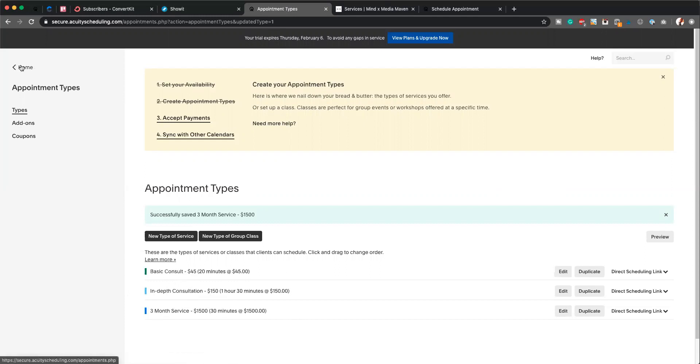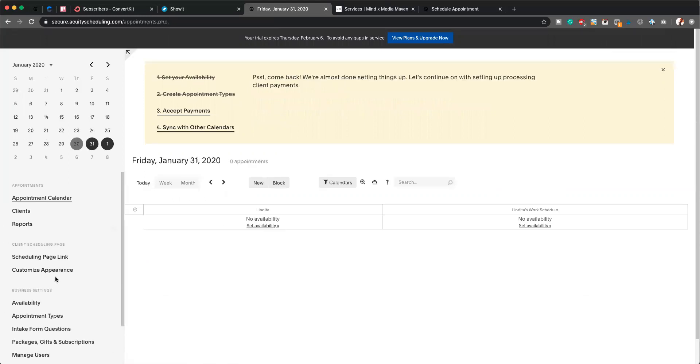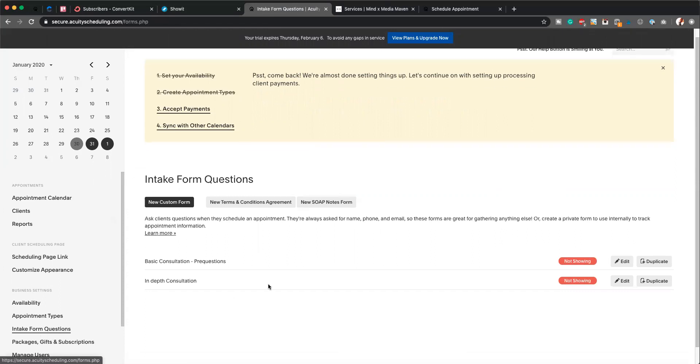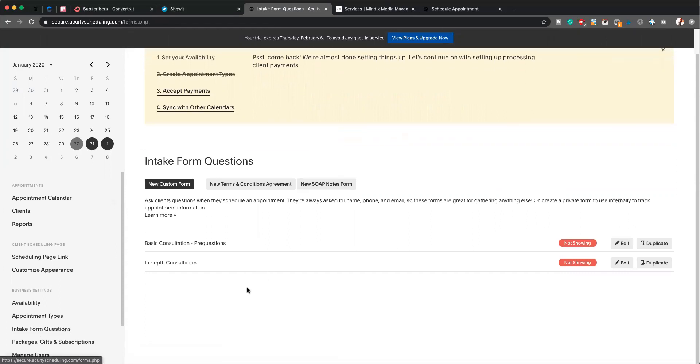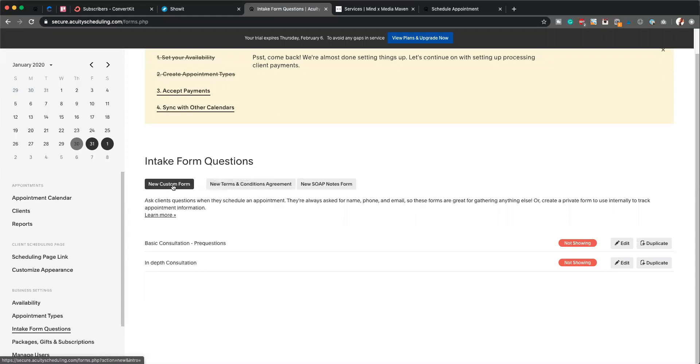But what we're going to do now is add in that additional form. So we're going to go back to home, and you can see it's pretty well labeled here: Intake Forms. You're just going to click on that. And as you can see, I've already created two forms here—one for the basic consultation and one for the in-depth consultation. But what I'll show you guys is how to create a new intake form. Again, you're just going to click up here: New Custom Form.